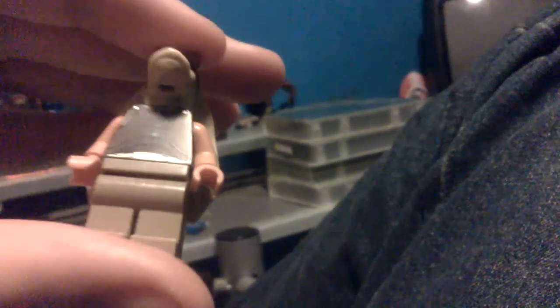So, as you can see, nice printing on his body. He has no leg printing. The head is exactly the same as Jar Jar Binks, but just recolored.